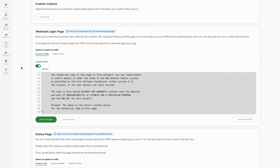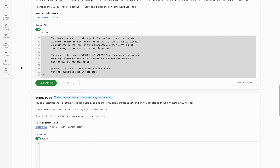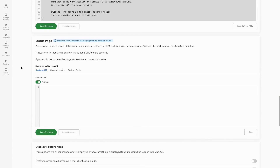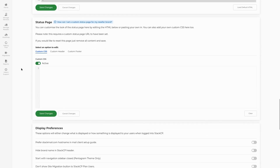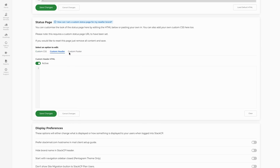The last fields are for the status page. The status page area allows you to add and change HTML values within your white label status page, which your clients will use to check for incidents and maintenance. You can define a custom header and footer with HTML and use CSS to style these as you would like.